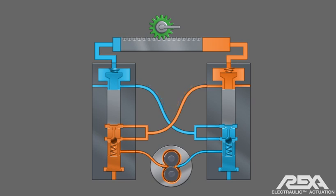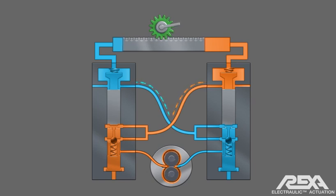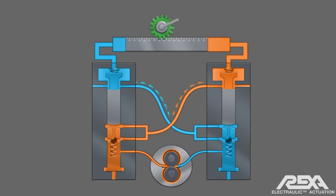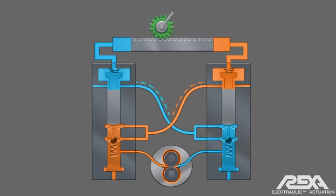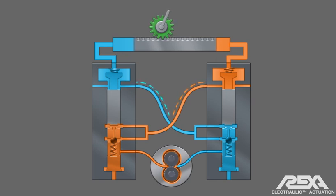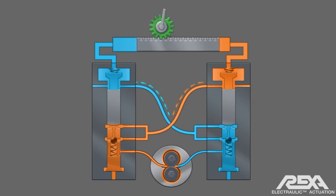Unlike servo and proportional valves, the flow match valve does not require a constant pressure to be supplied to it. So continuously running motors, pumps, or accumulators are not required to maintain the valve position.